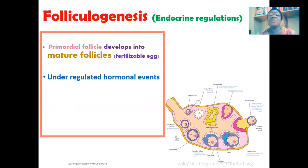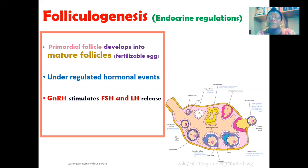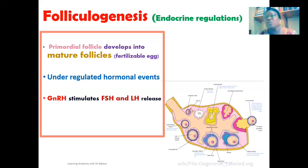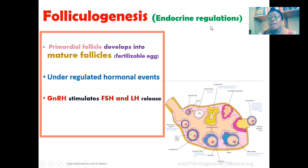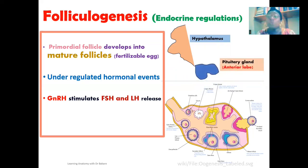The root of this hormonal regulatory process is the release of gonadotropin-releasing hormone (GnRH), produced by the hypothalamus. This has a consequential effect on the pituitary gland — specifically the anterior pituitary gland — where it is stimulated to produce gonadotropins. These gonadotropins are follicle-stimulating hormone (FSH) and luteinizing hormone (LH).